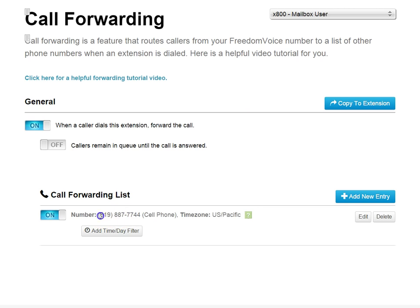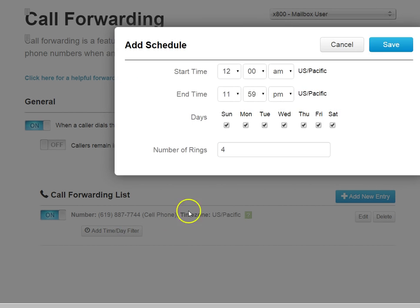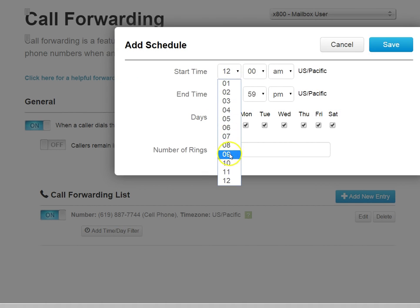This entry defaults to 24 hours a day, 7 days a week, and 4 rings to this particular phone. If we want to modify times and days and rings, we can click Add Time Day Filter, and now we can choose new times.